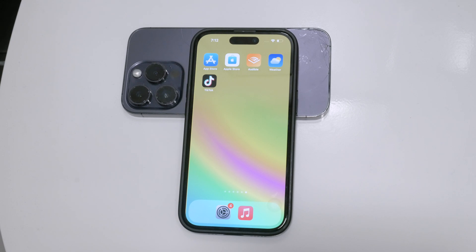Thank you for watching this tutorial on how to disable Siri on your iPhone. If you found this video helpful, please give it a thumbs up and consider subscribing to Foxtech for more tech tips and tutorials.